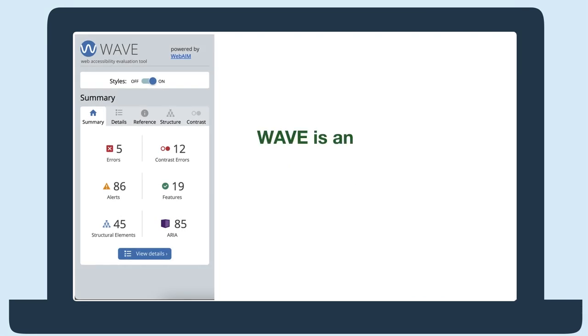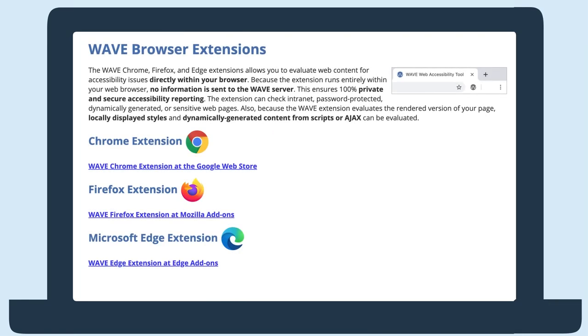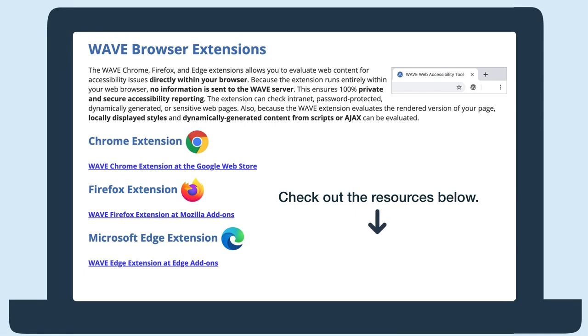WAVE is an extension you can use to test pages for accessibility issues. To use WAVE, you'll first need to install it. Check out the links below for the install link and other resources. Now I'll demo how to use WAVE. My CMS is WordPress, but this will work with any CMS.